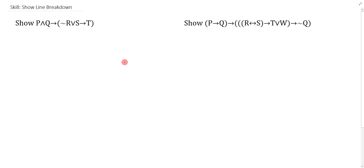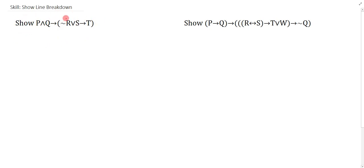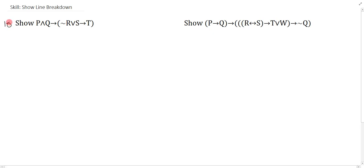In this video, we'll focus on show line breakdown. Now, show line breakdown can actually occur at any point in your proof. So let's take a look at this first example. If I have show P and Q arrow bracket negation R or S arrow T close bracket, let's pretend that this is on line 10 of a derivation. It doesn't really matter because show lines can appear anywhere in your proof. The point is, whenever you have a show line that appears in your derivation, you immediately have to do the show line breakdown.